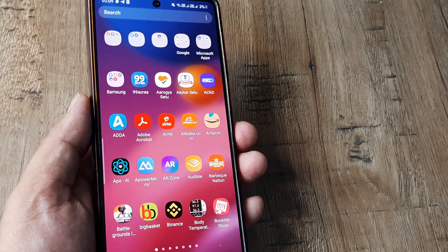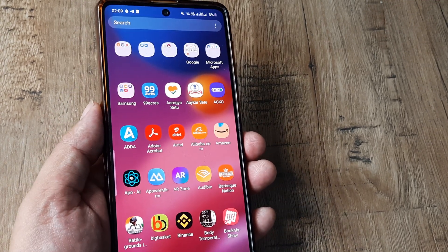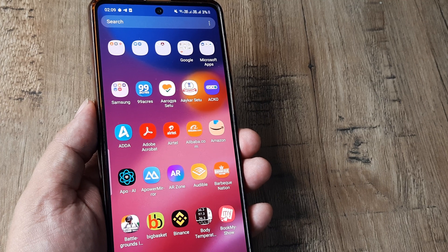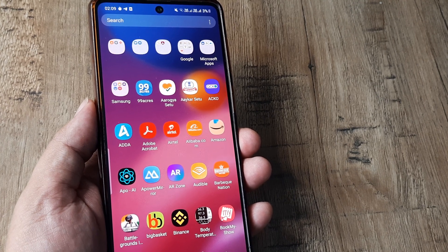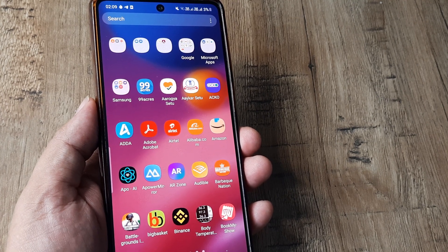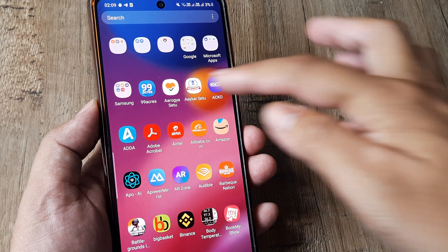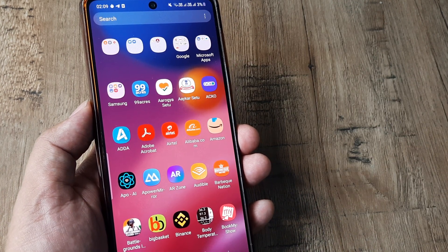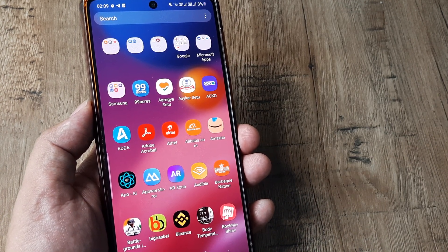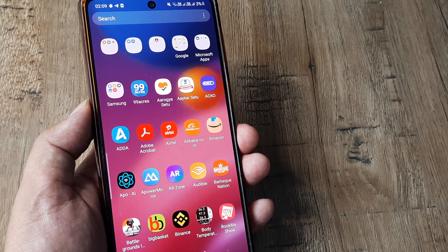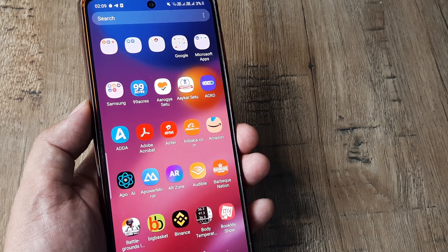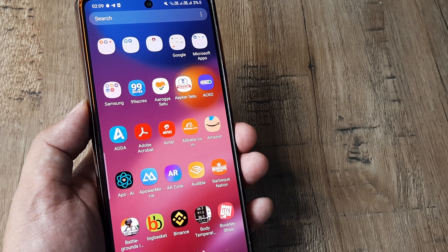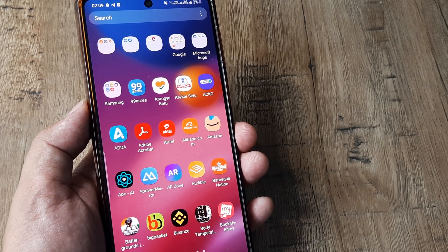Welcome back guys, my name is Amlan and in today's video we look at how we can fix app not working or app has crashed unexpectedly on our Samsung device. For example, this is the 99acres app on my Samsung device and it crashes way too much, always giving the message that app is not working or is crashing unexpectedly. So what do I do?